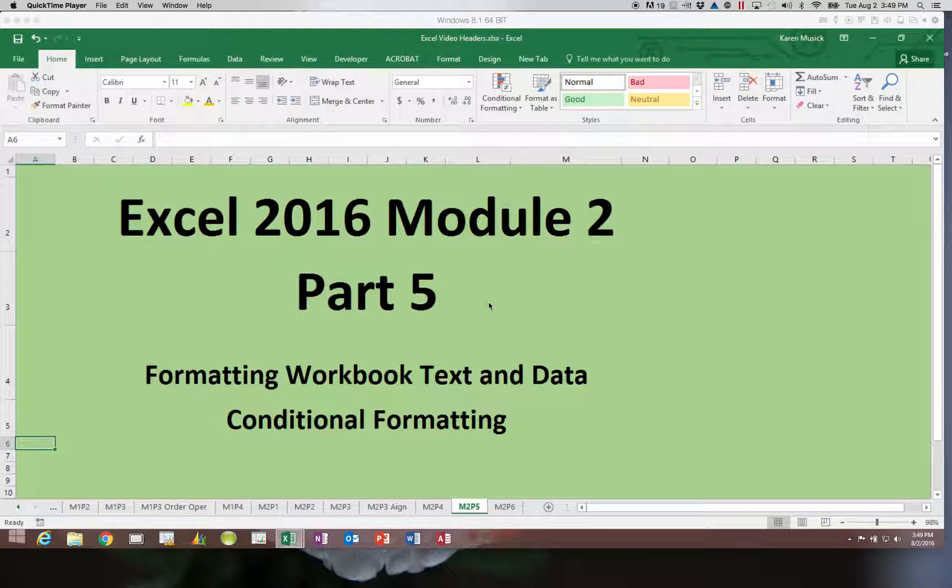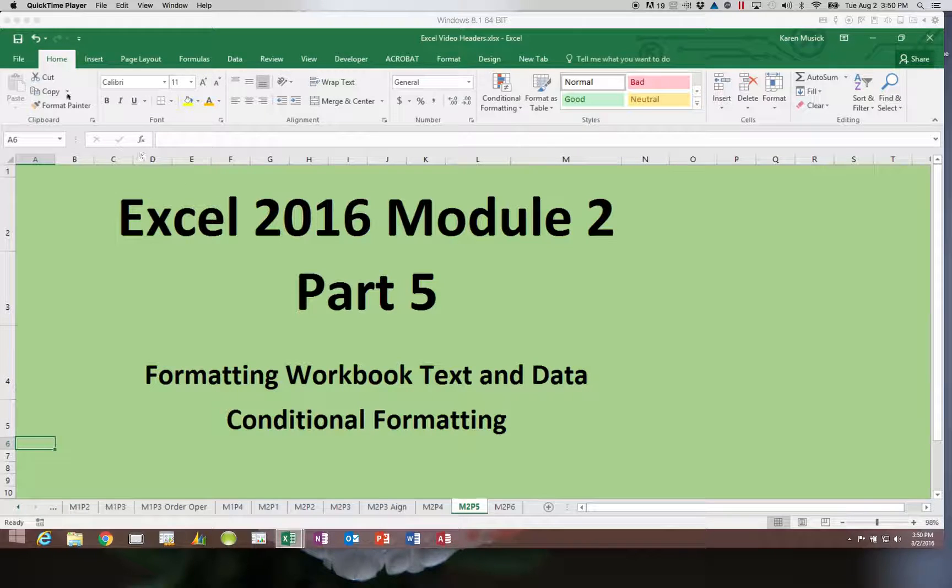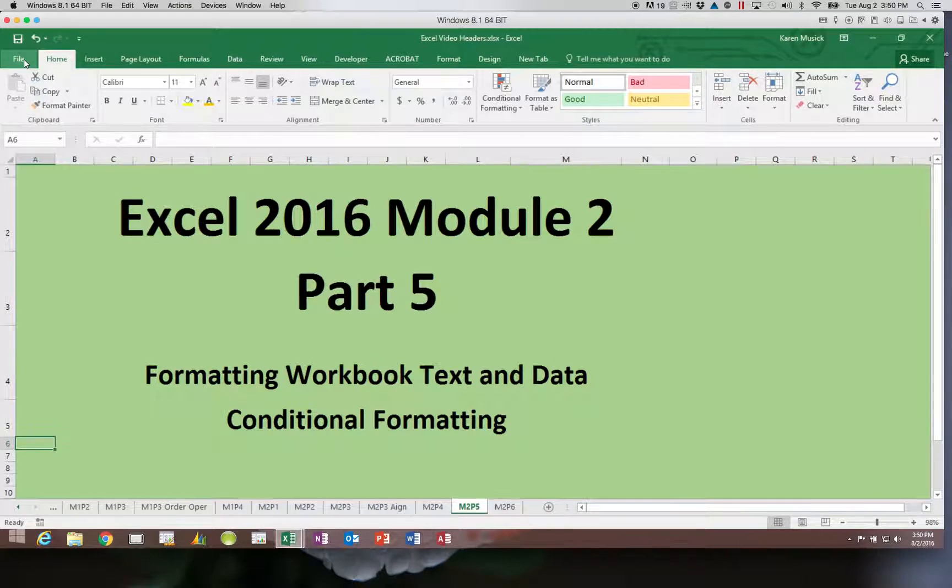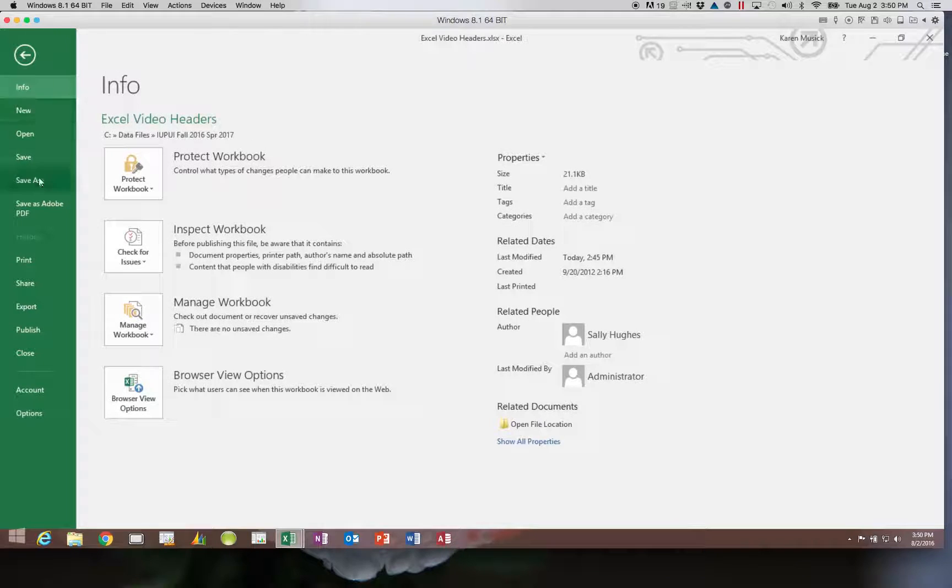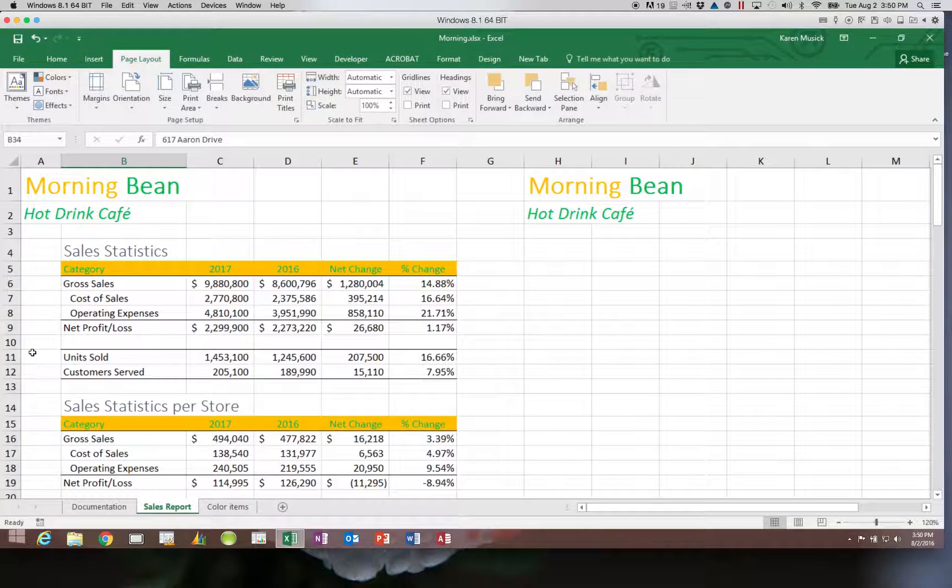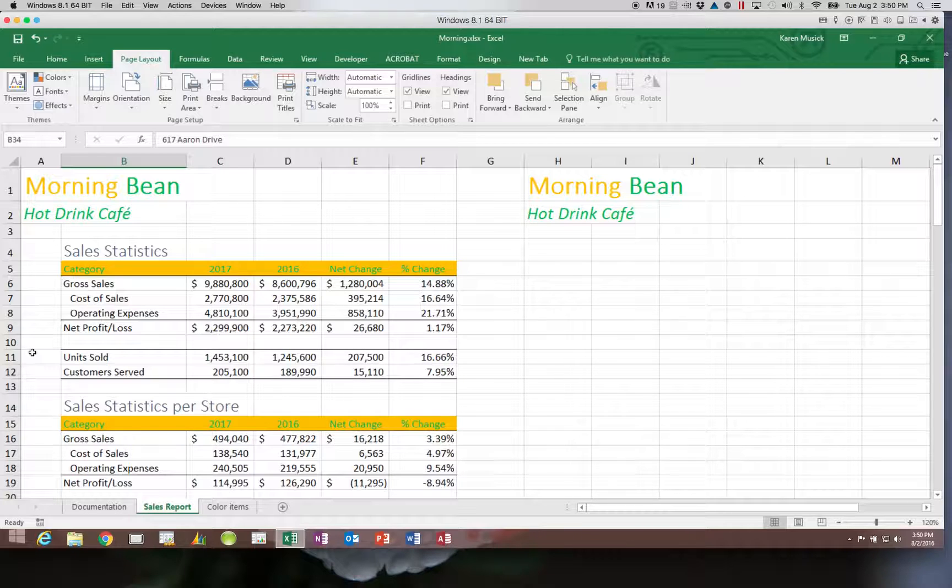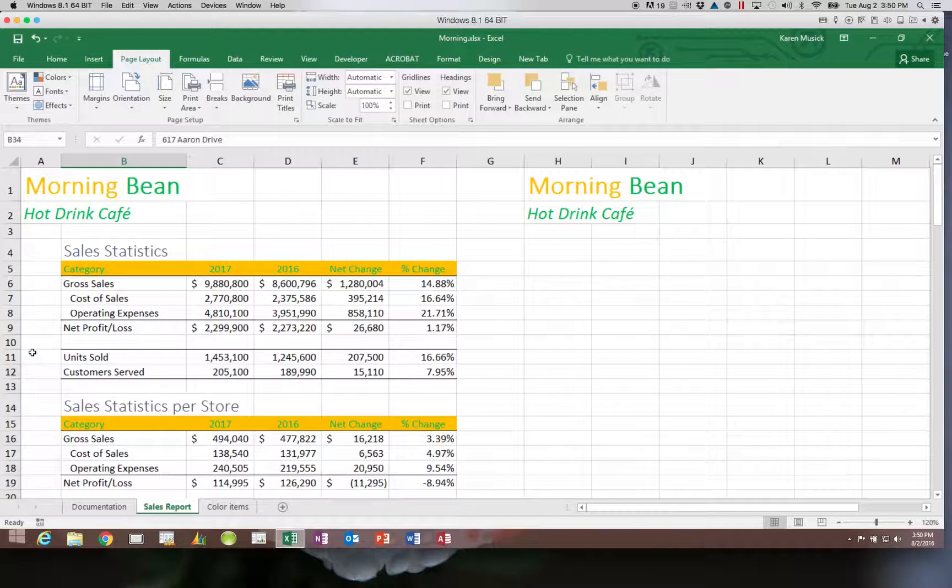Welcome back to Excel 2016 module 2. This is part 5, conditional formatting. With conditional formatting, you're looking at the data, and if a certain condition or fact is met, if we match a criteria, then we want the formatting to change.